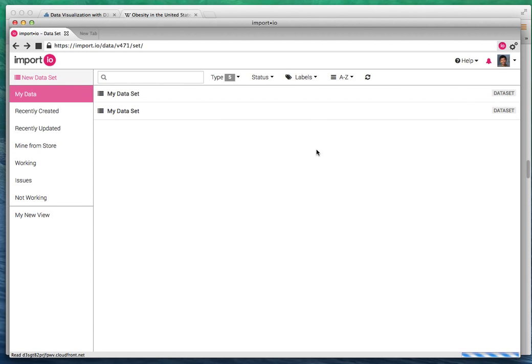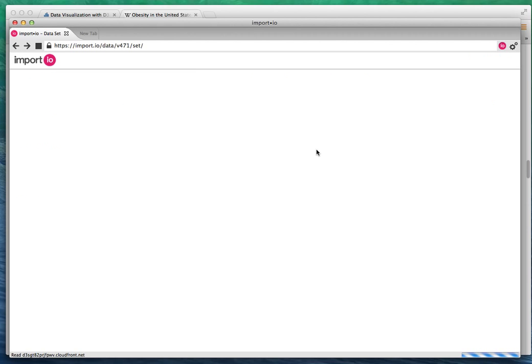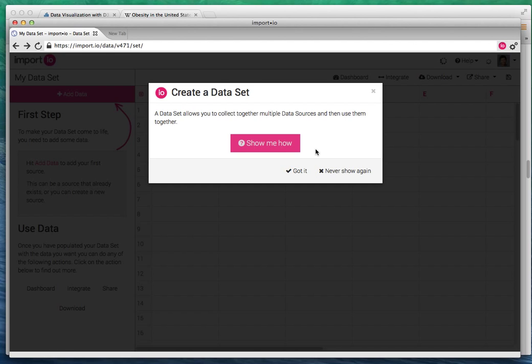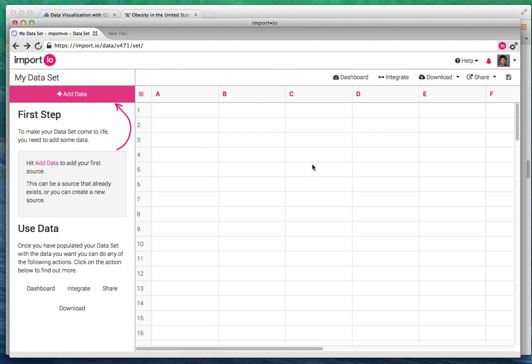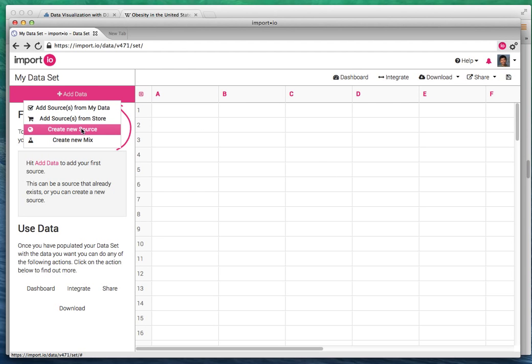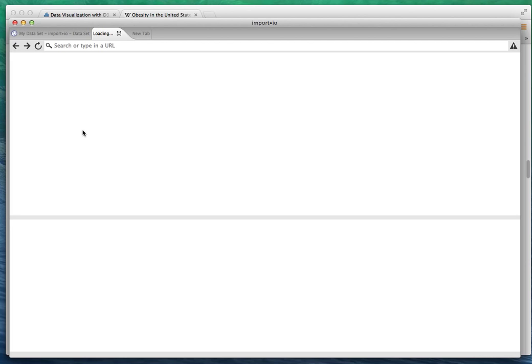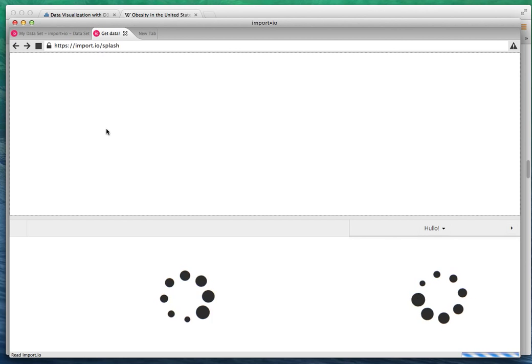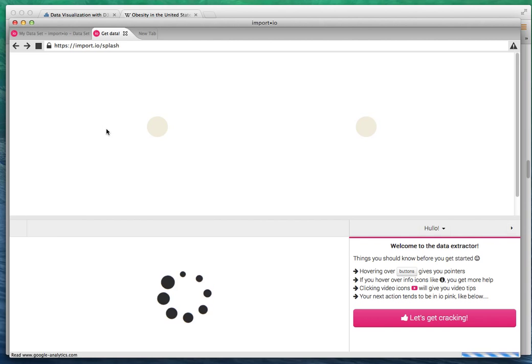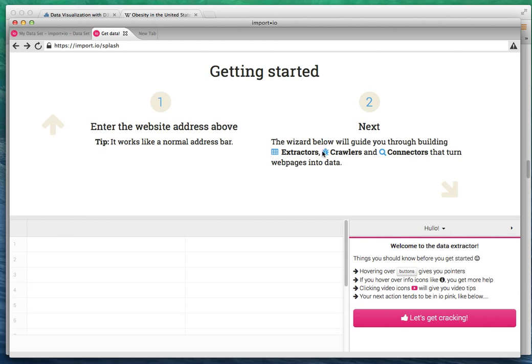I'm just going to create a new data set and then add data, and then I'm going to say create from new source. Then we're going to go to the import.io tool.